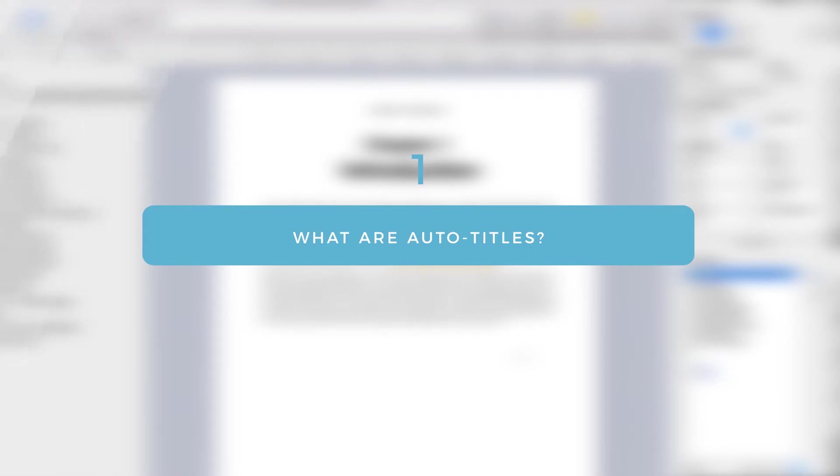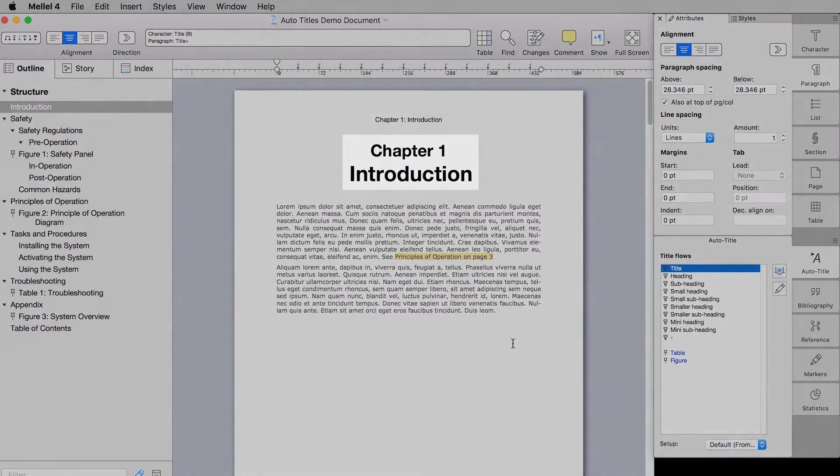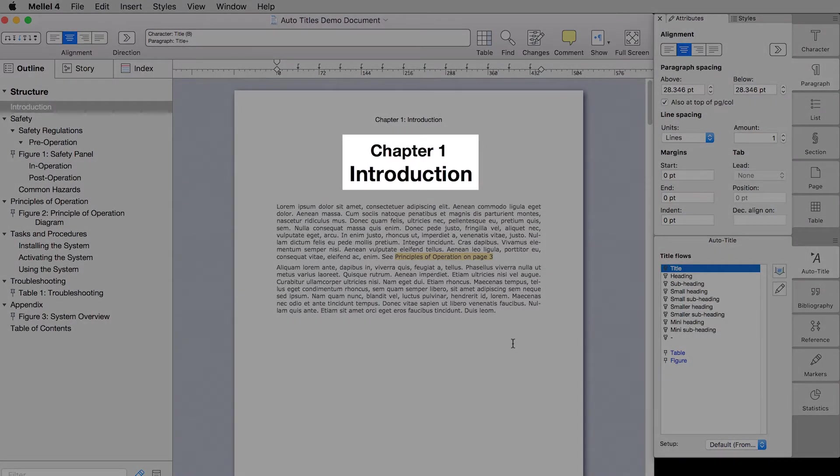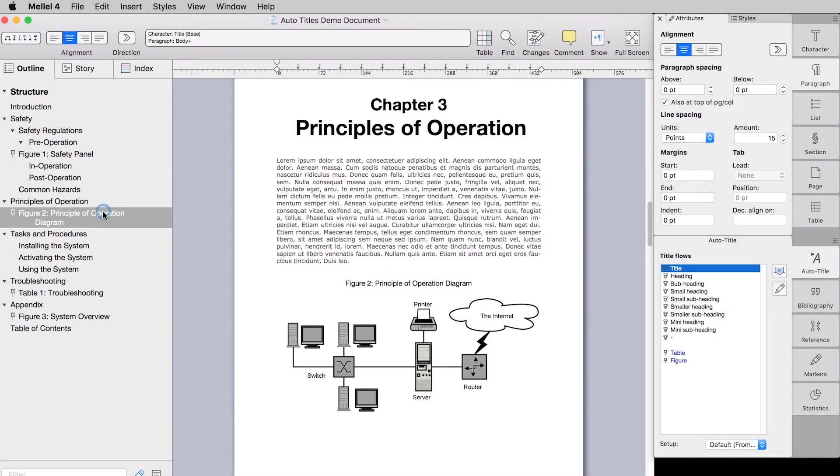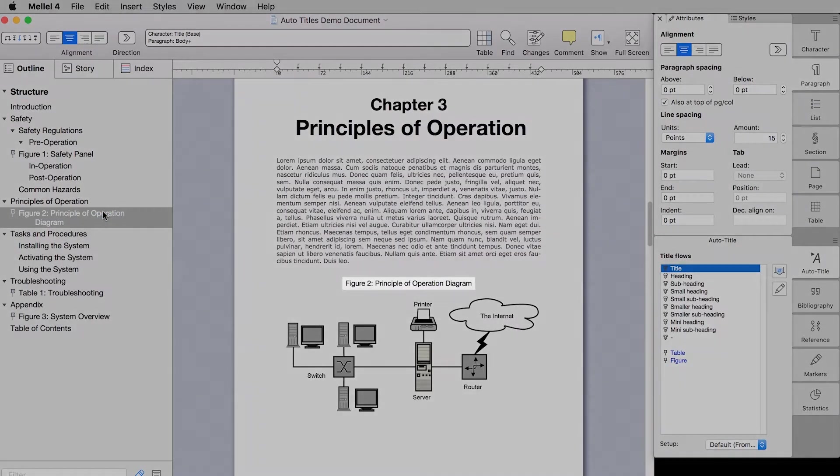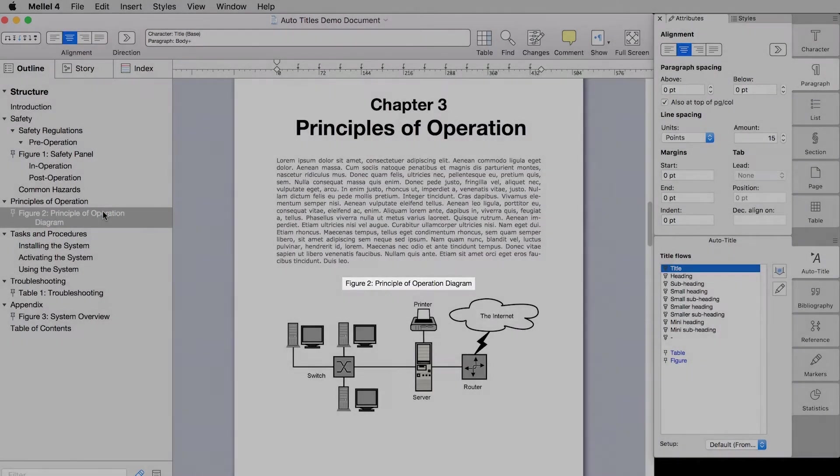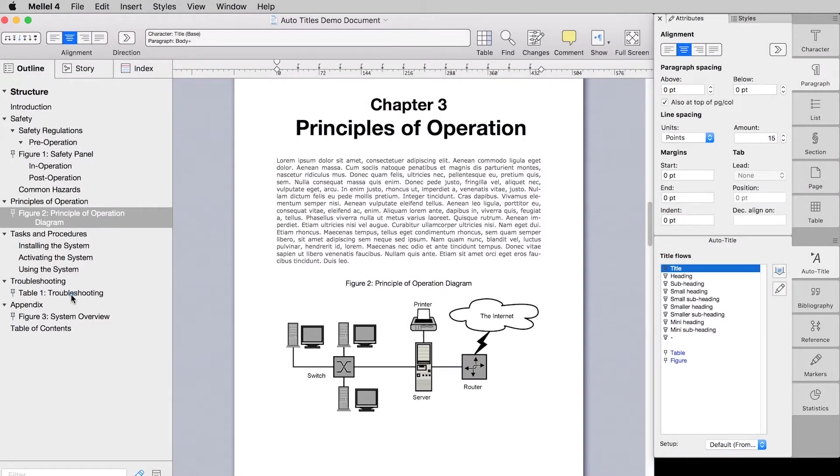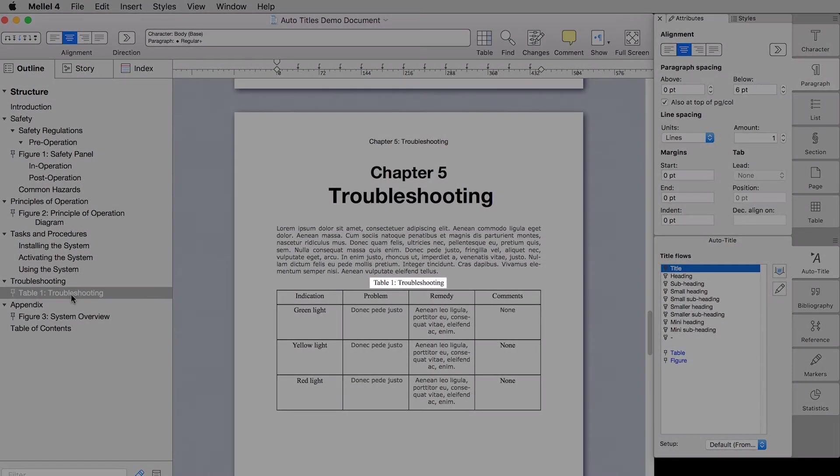Auto titles are structural elements you can insert into your document to serve as headings or as captions for chapters, tables, images, graphs, and more. Let's look at some examples. So this is an auto title for a chapter, this one is for an image, and this one is for a table.